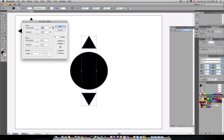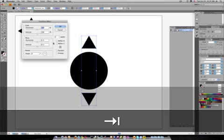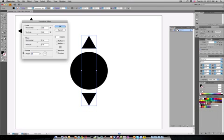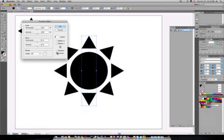On the transform dialog box, we actually want to make three copies of this particular one. And we're going to put them at a 45 degree angle. And then if you hit the preview button right here, you can actually see exactly what it's going to look like.